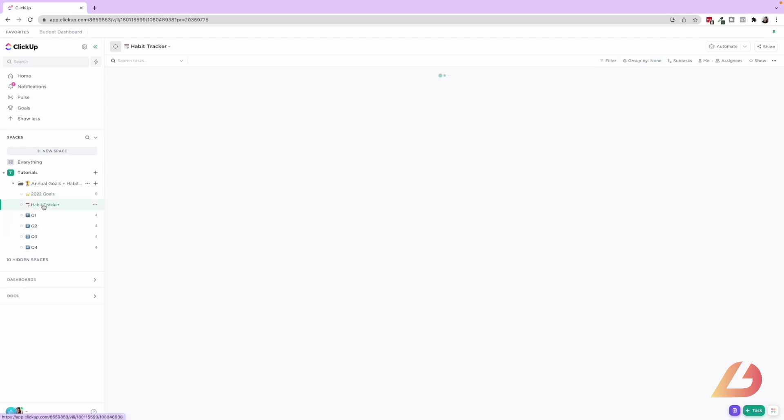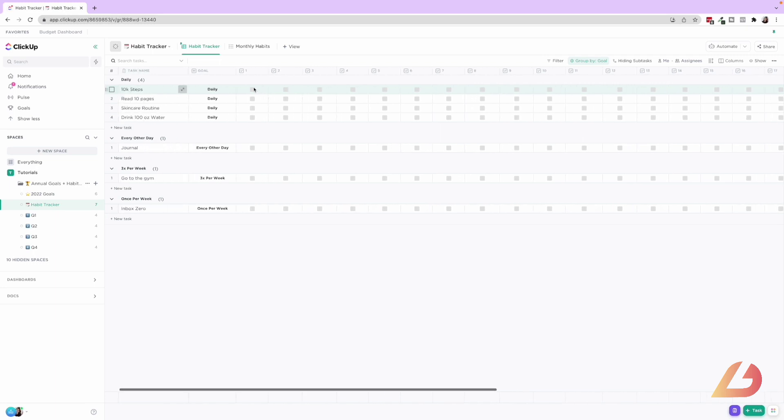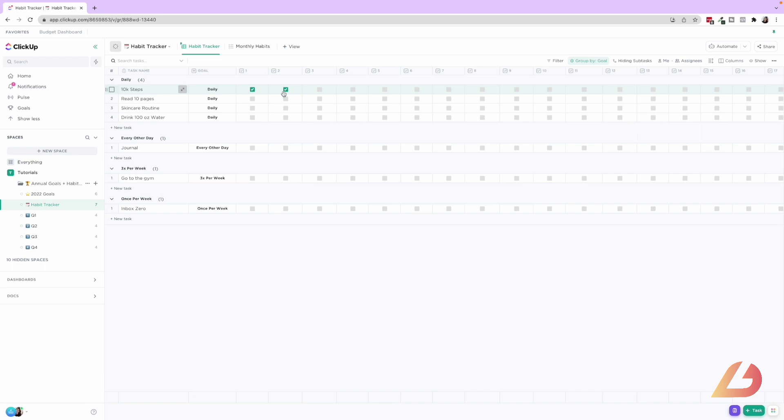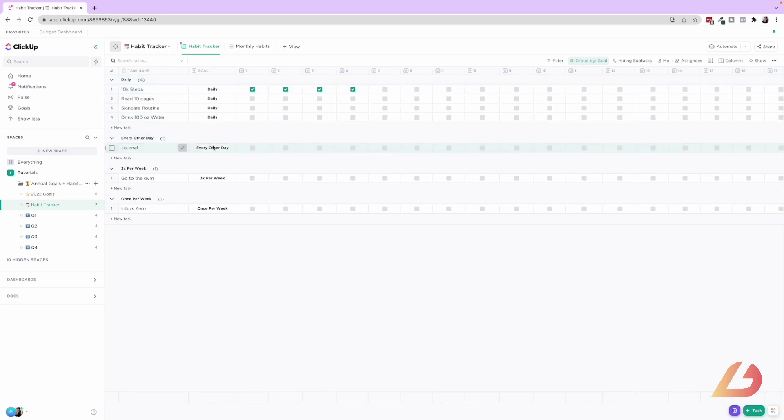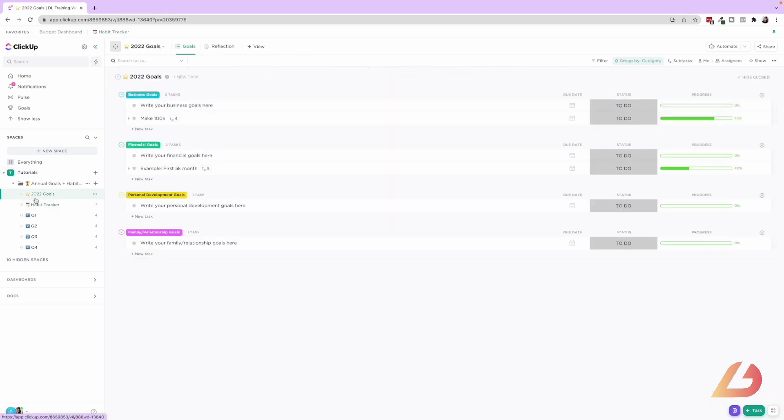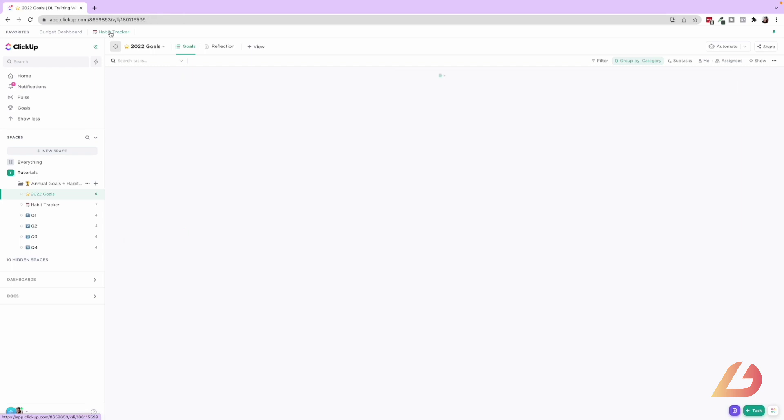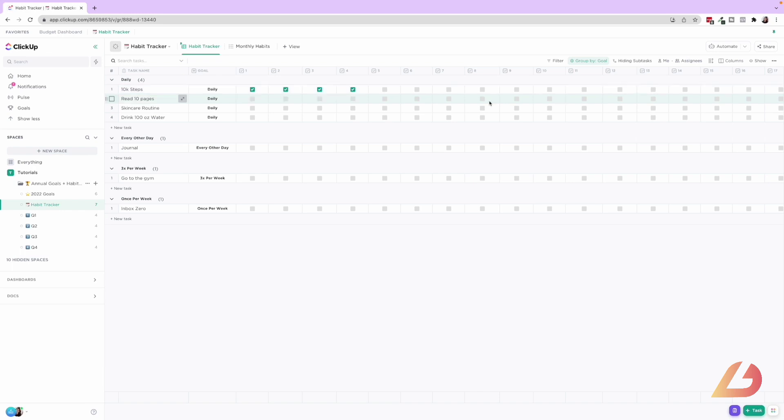Then we have our habit tracker. So this is a really fun way if you are someone who loves checking things off to be able to map out the habits that you would like to start tracking and maintaining. And then you can check off these different habits. Every single day, you can group them by daily, every other day, three times per week, once per week, and then really see how you're doing on the habits that you've set out. Something I would highly recommend when habit tracking is going ahead and favoriting your habit tracker list. So when you're bouncing between different tasks and you remember, okay, I want to make sure I'm tracking my habits for the day. You can just easily click into here and then go ahead and track your habits, remind yourself of what you're even setting out to do.